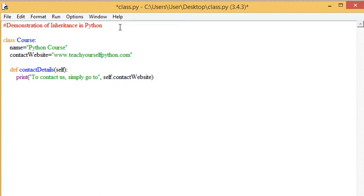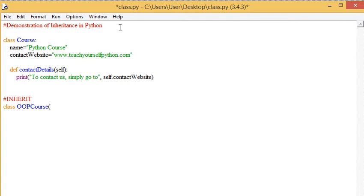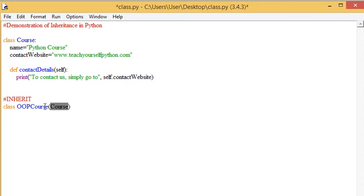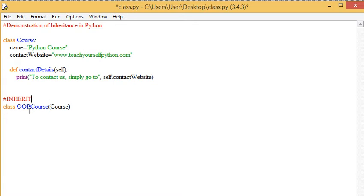Now, this is where we show inheritance. We can have another class called OOP course, which is an advanced course for people who have done the basics and the medium level course. Now what are we doing here? We write course when we're creating another course. What we're doing is we're saying that this course derives from that course. Course is the base or parent class and the OOP course is the child or derived class. This class inherits all the attributes and the methods of the class course.